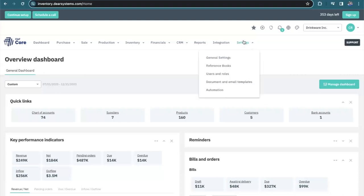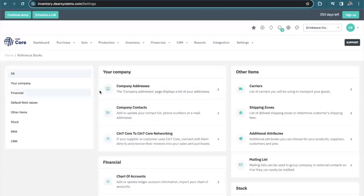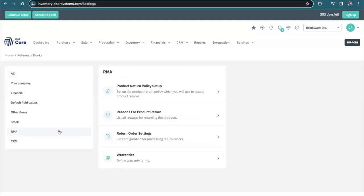As with any new module, I'd like to start by discussing the settings and the reference books. Here there's an entire section dedicated to the settings for your RMA. I'll briefly go through these with you.